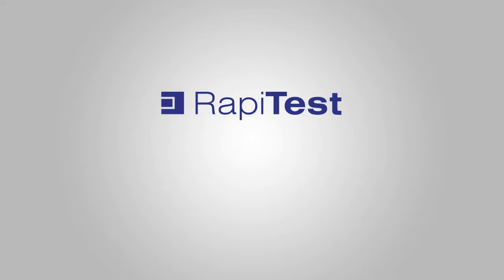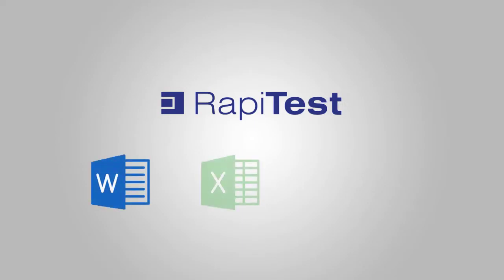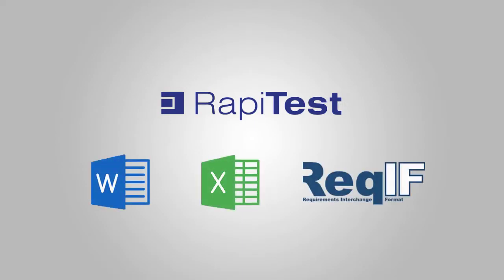RapiTest lets you import tests from formats including Word, Excel, and the Requirements Interchange format, which is supported by most requirements management tools.